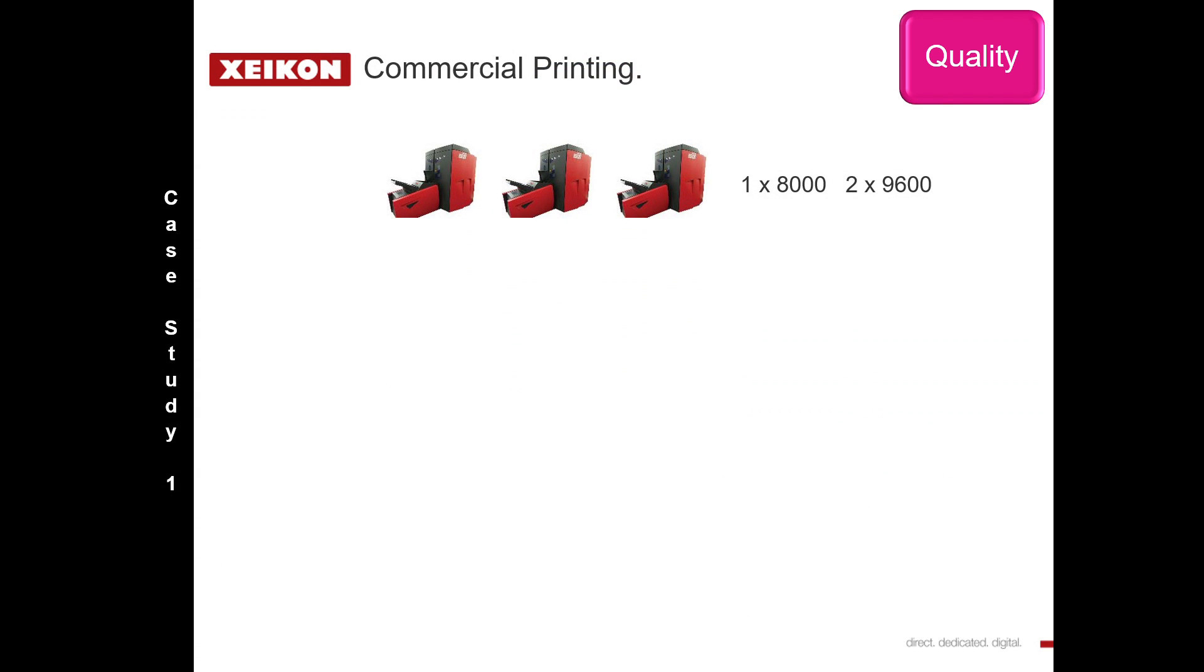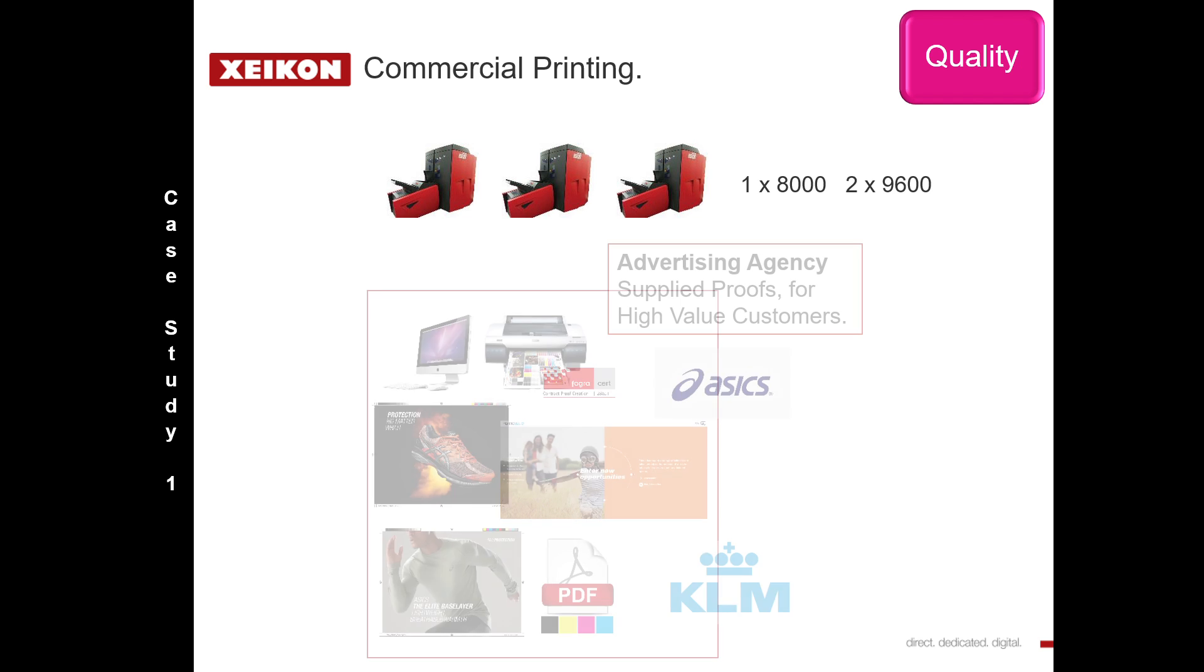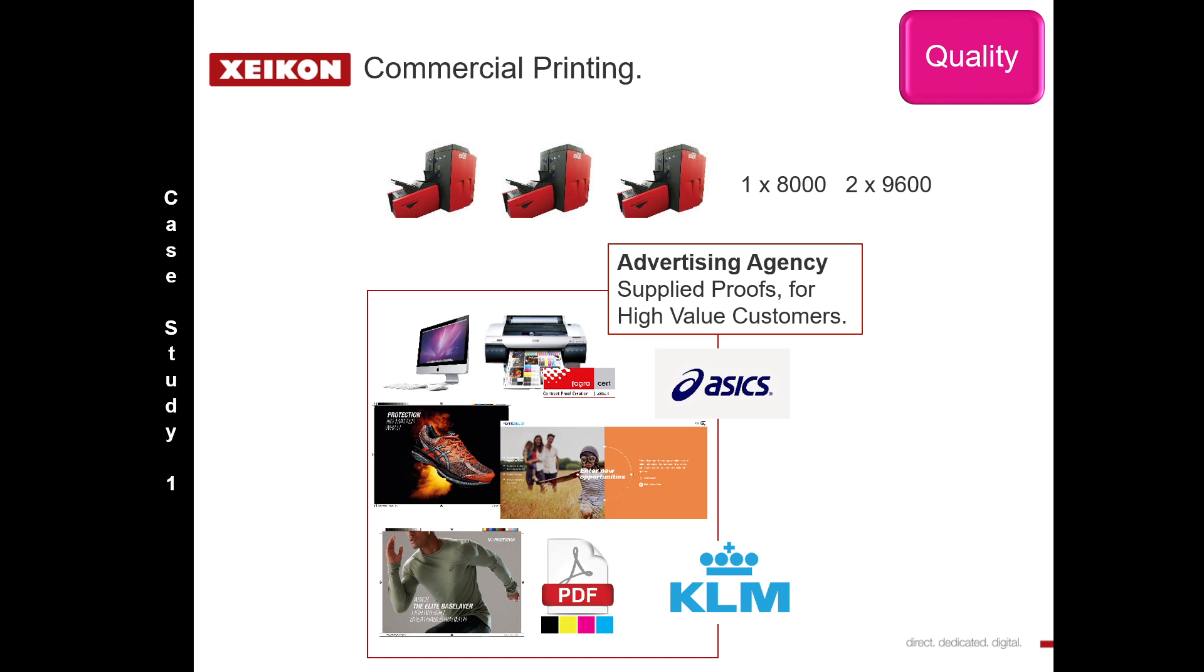In our first case study, we're looking at a commercial printer. Like many commercial printers, the prints they do are for end users who, if they're blue chip, are using advertising agencies to make the file, make the design.